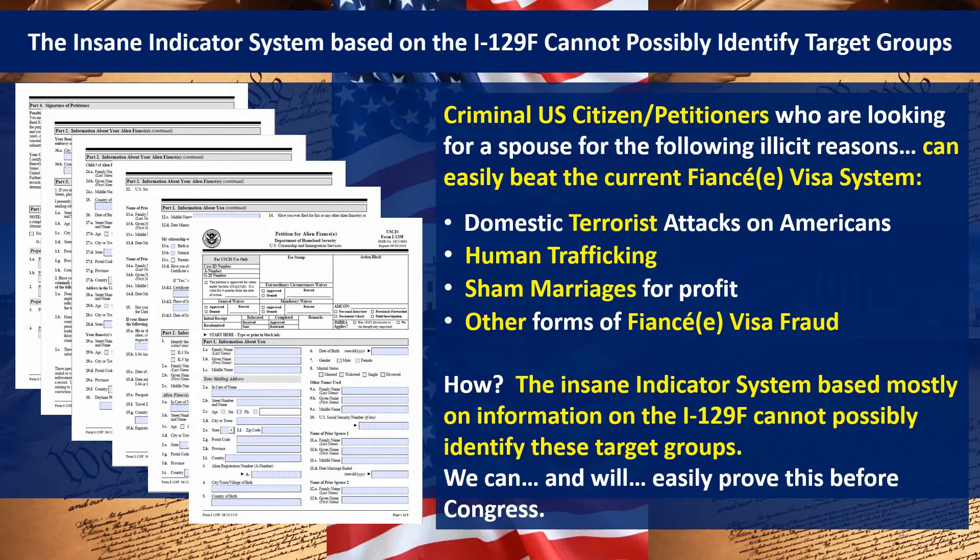It's also insane that the government introduced themselves in video one saying they have 3,600 people working for them and 1,800 consultants. What are those 1,800 consultants doing? How do you have a ratio of one consultant to every two employees and still have a sham like this fiancée visa system?